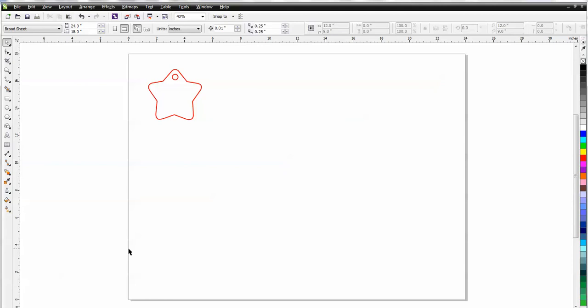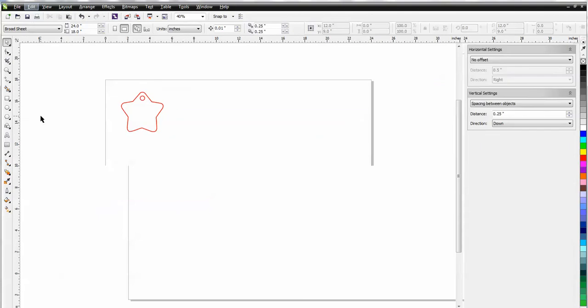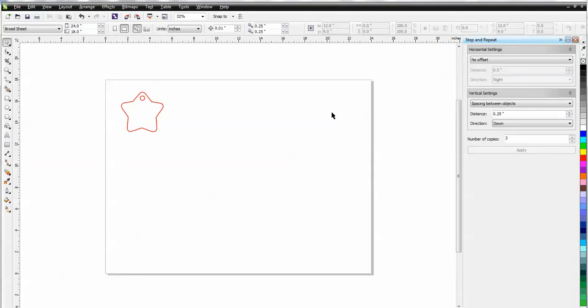The tool can be found on your menu bar under Edit, so come up here and click on Edit, and you come down to Step and Repeat, click on that, and you can see it will dock it over here to your right to make it easier to use.